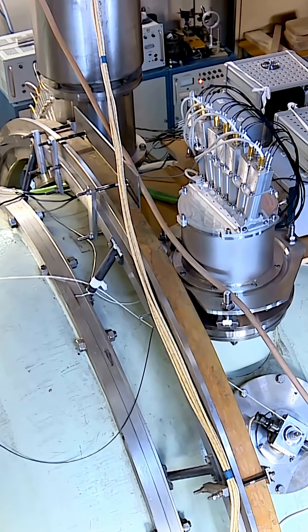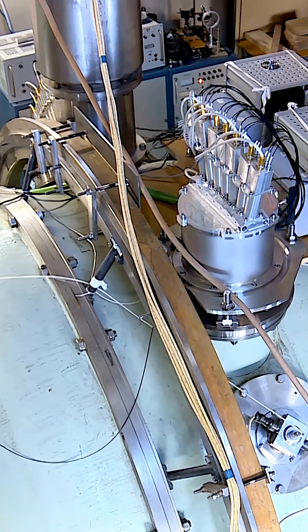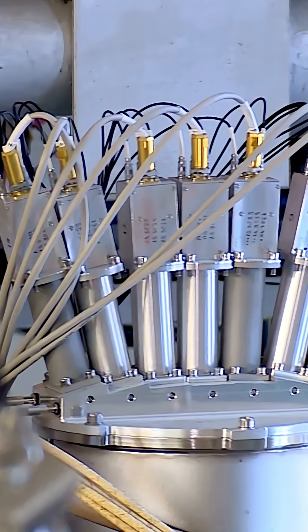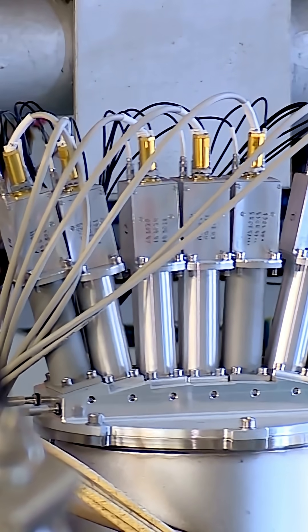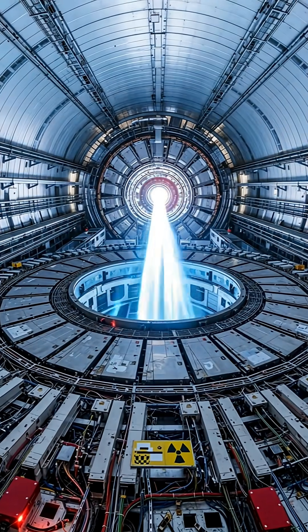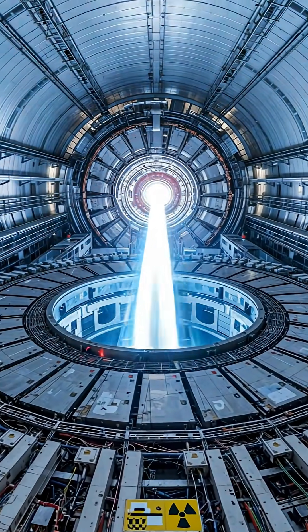The Large Hadron Collider, the most powerful machine humans have ever built. A 17-mile ring beneath Switzerland, firing particles at nearly the speed of light.